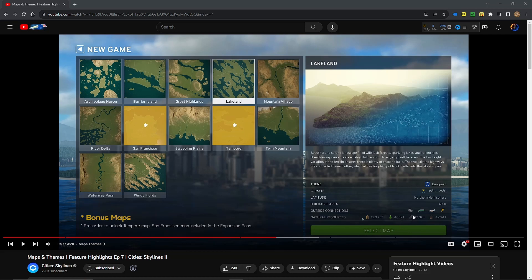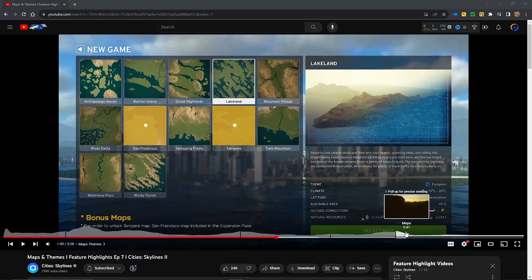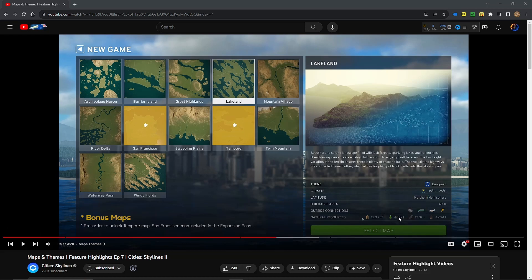And even when you're unlocking the map tiles, the little small tiles, it tells you, I believe on there, what you're unlocking with that tile, if you're unlocking iron, or I mean coal, or metal, or oil, it tells you, which I really like.